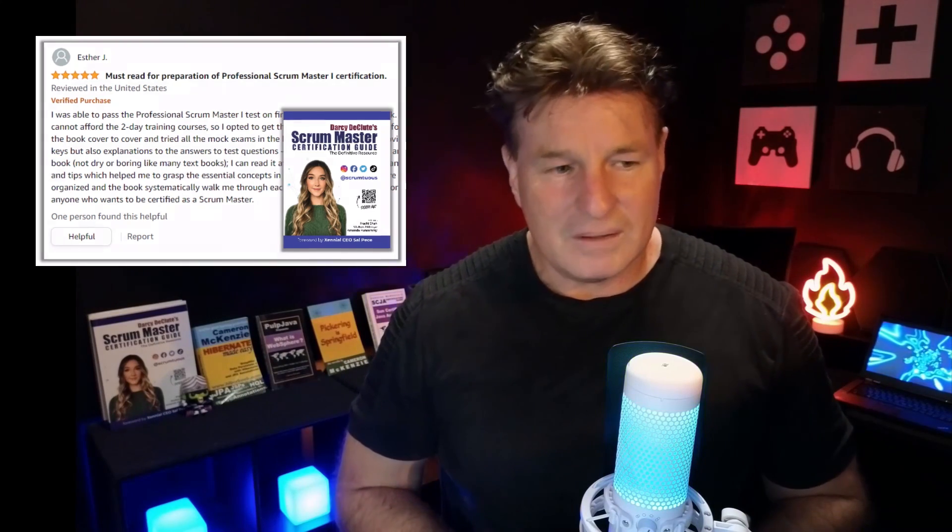So if you're agile and working with Scrum and you want to advance your career, I highly recommend that book. I did some of the final edits on it. So I'm proud of the work that was put into that.